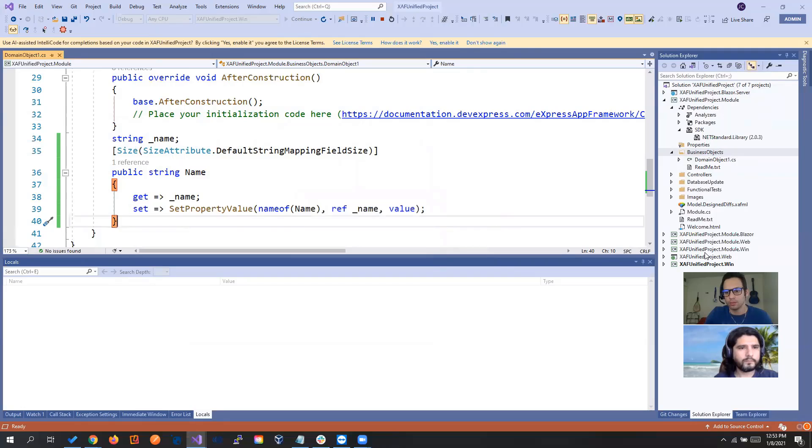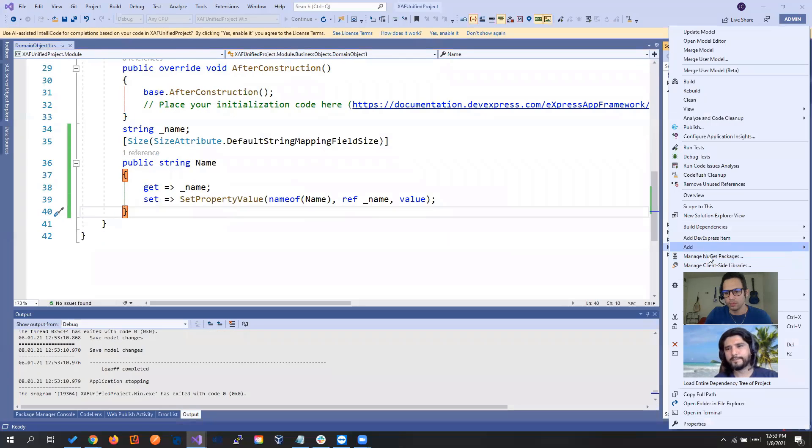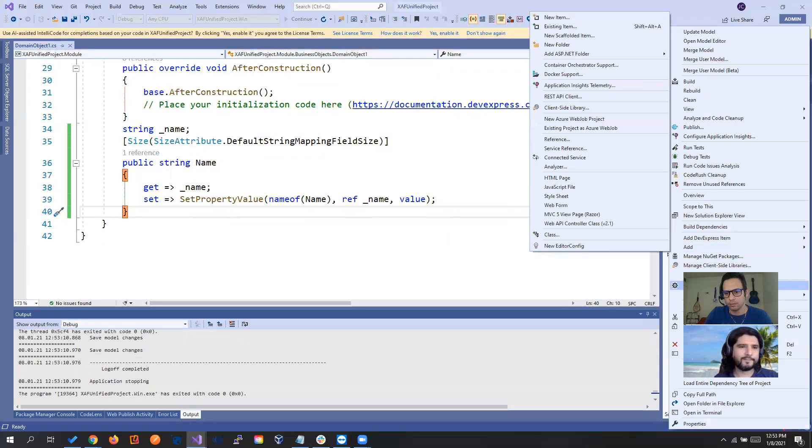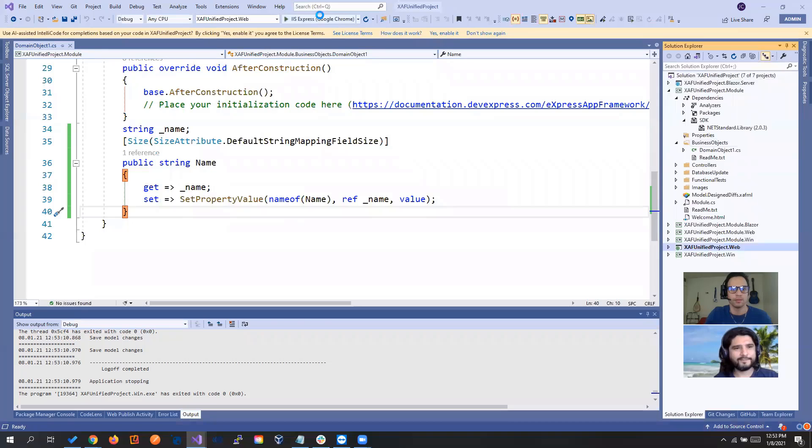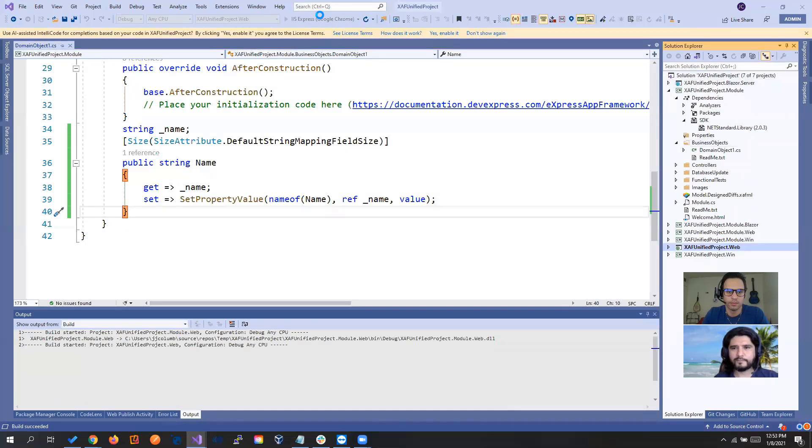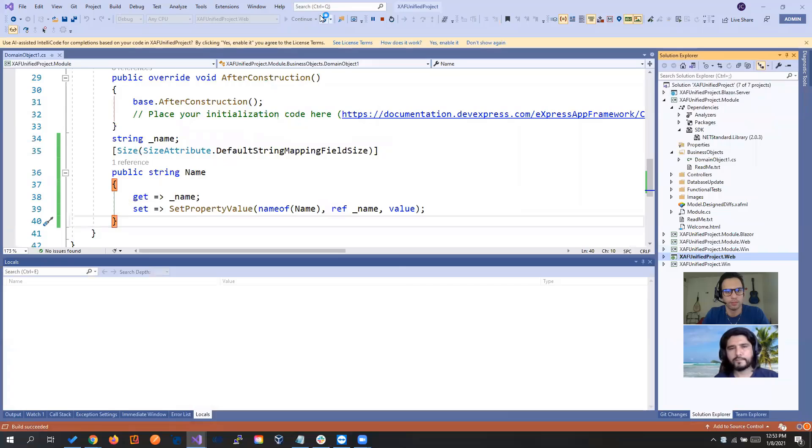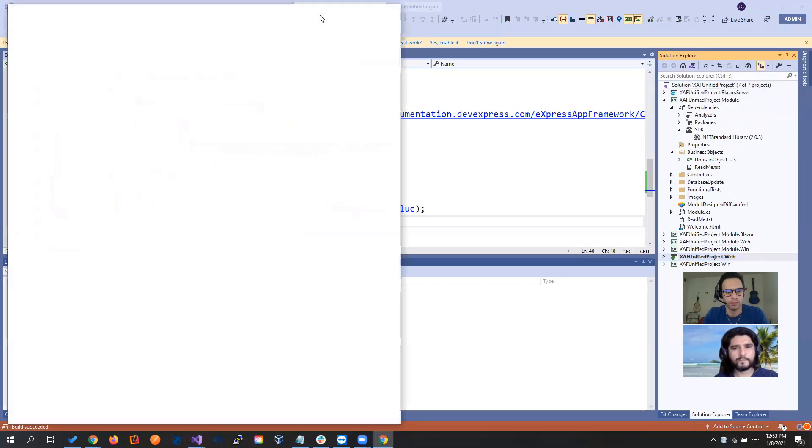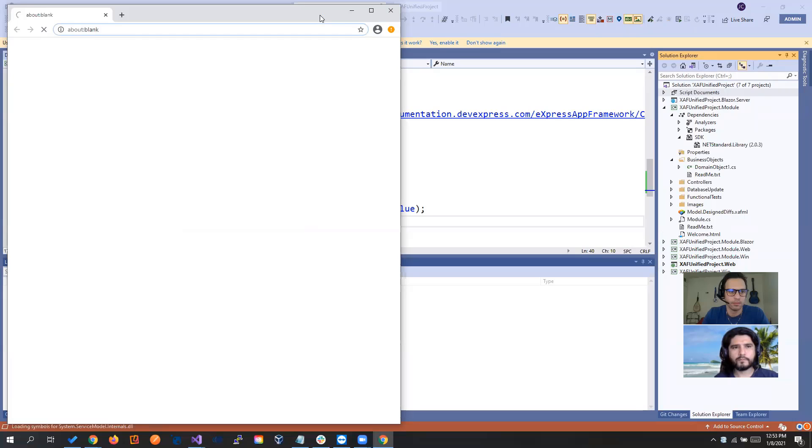Let's close it up. And let's go to the web. And let's run it.